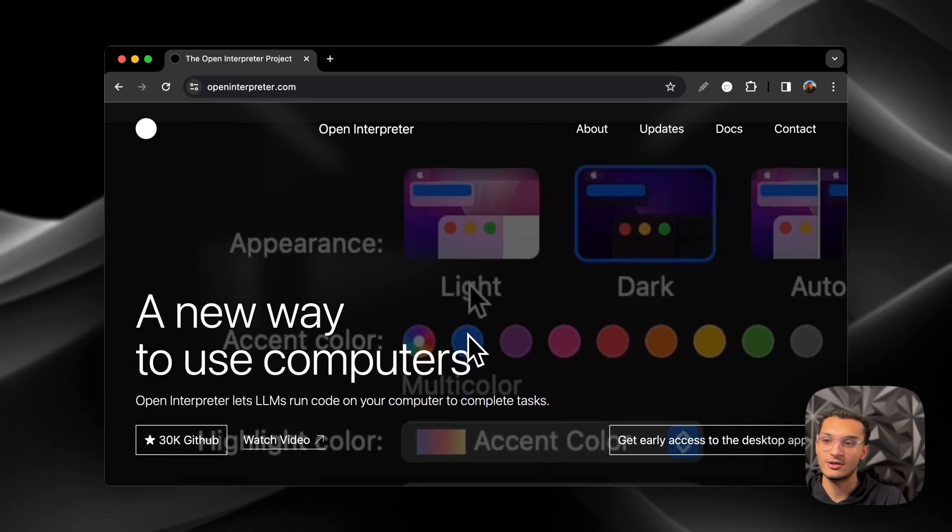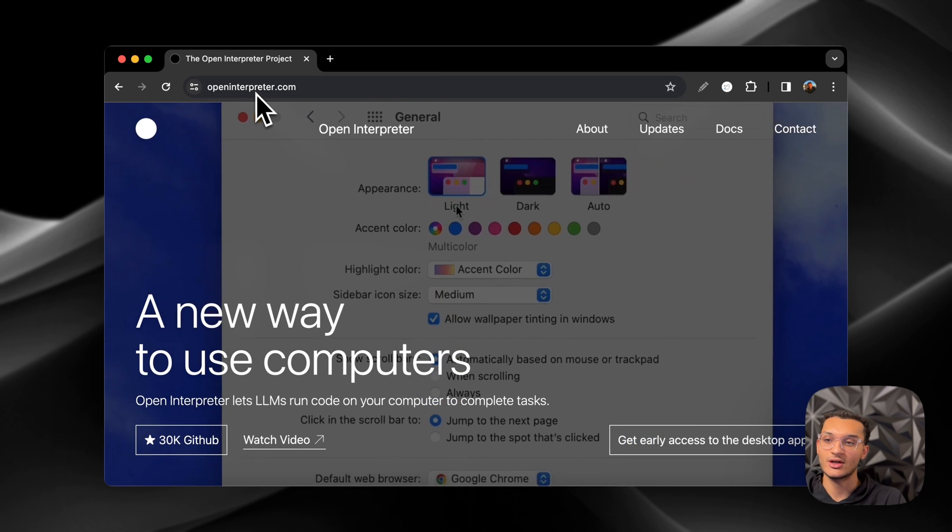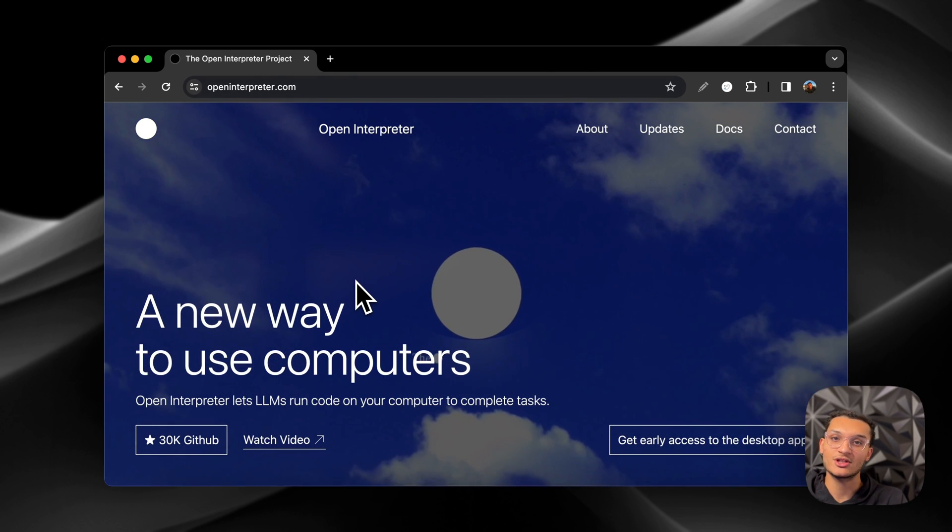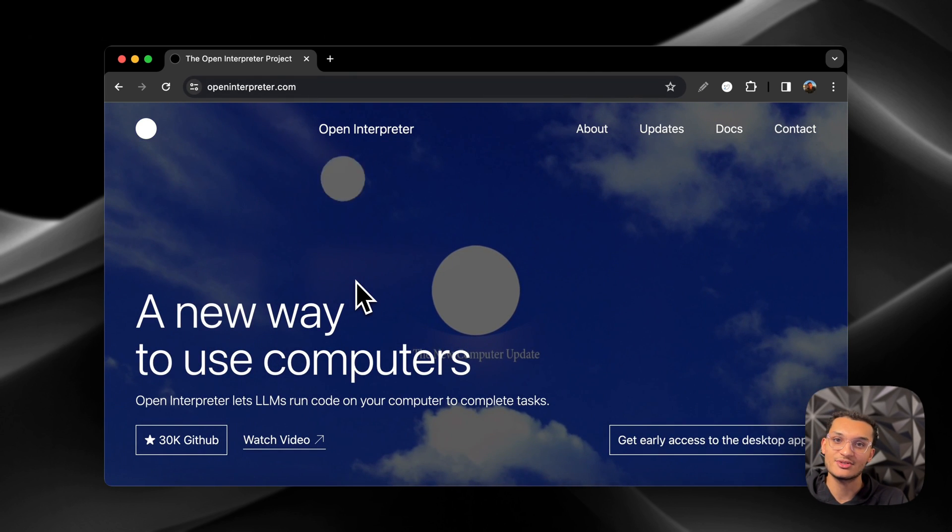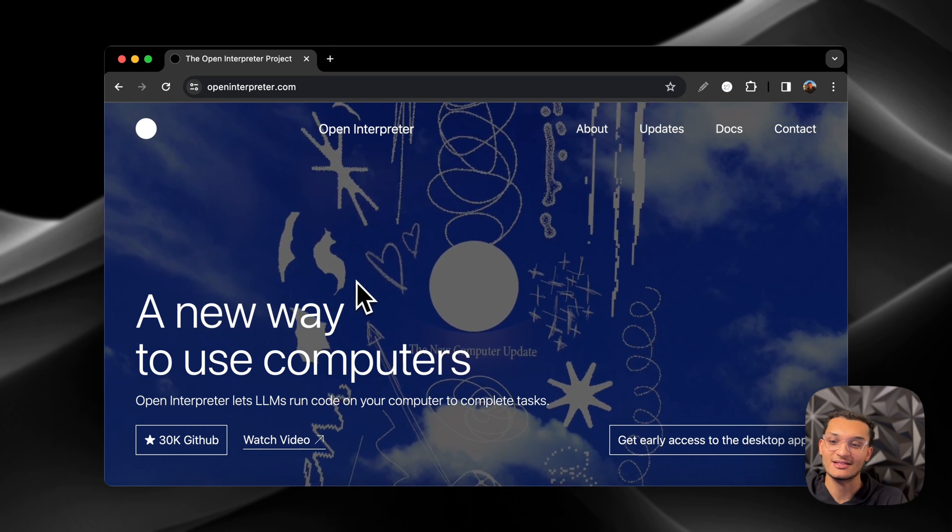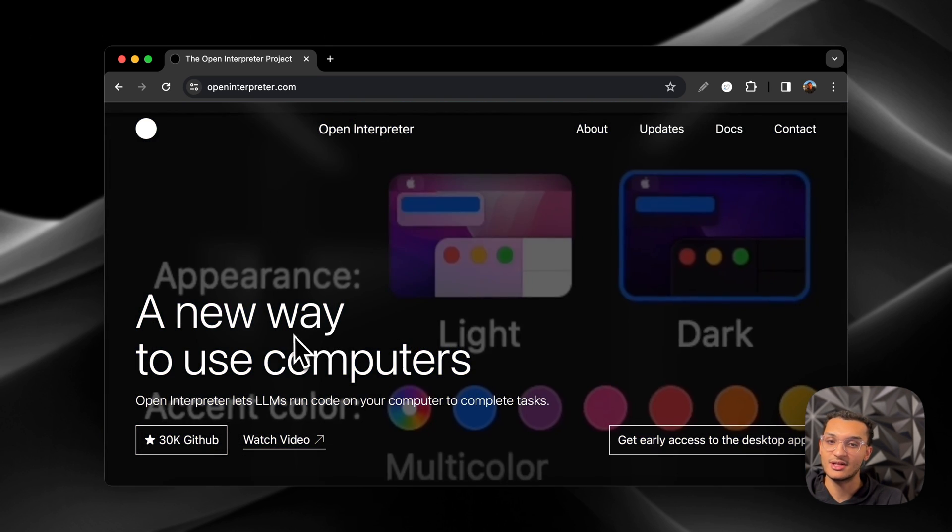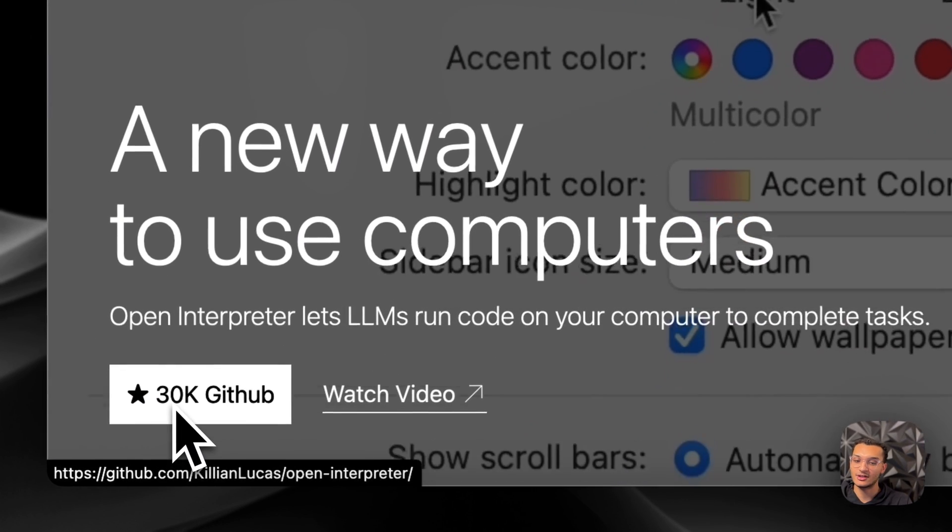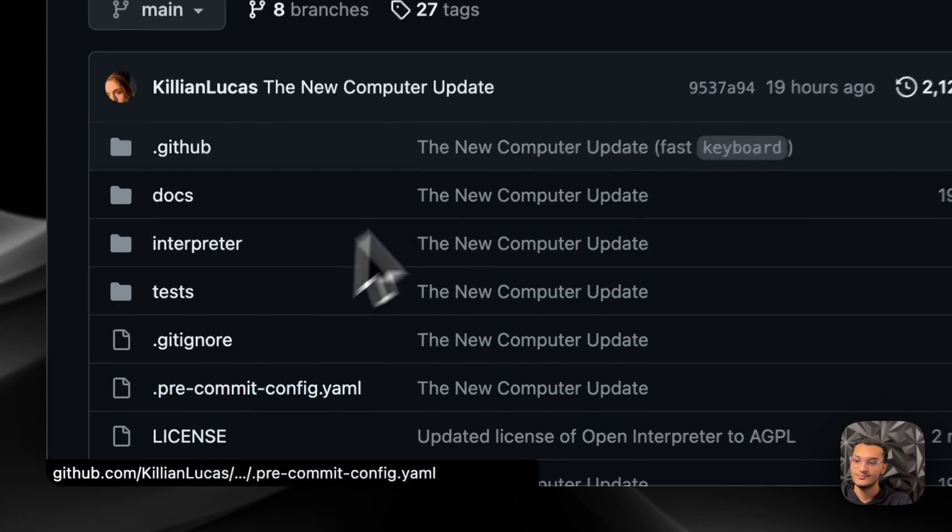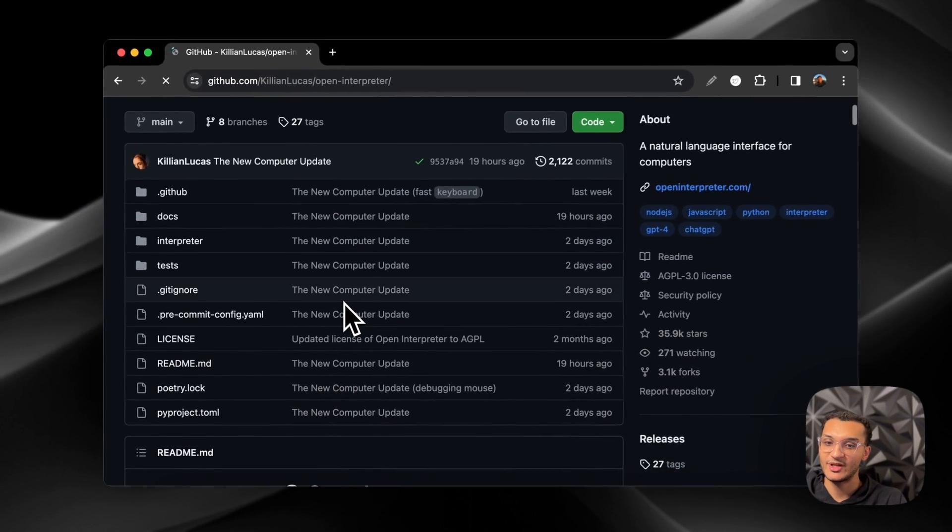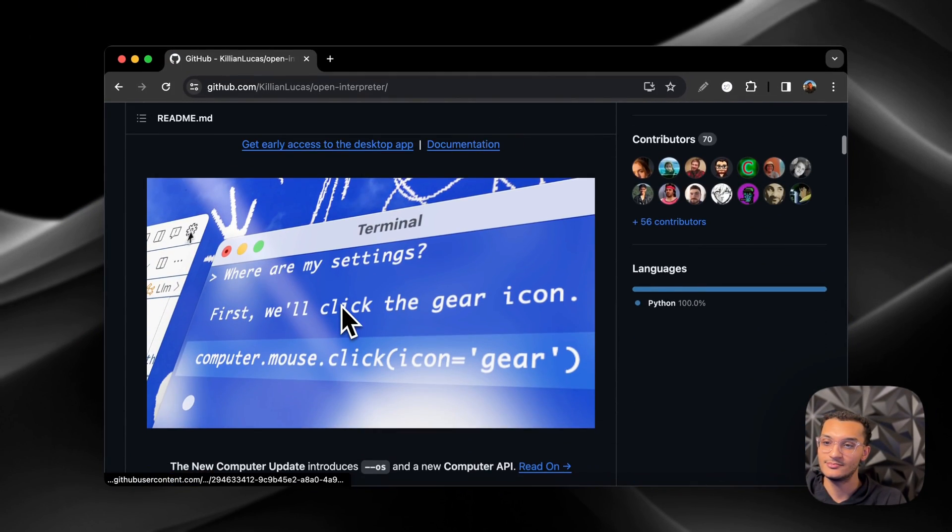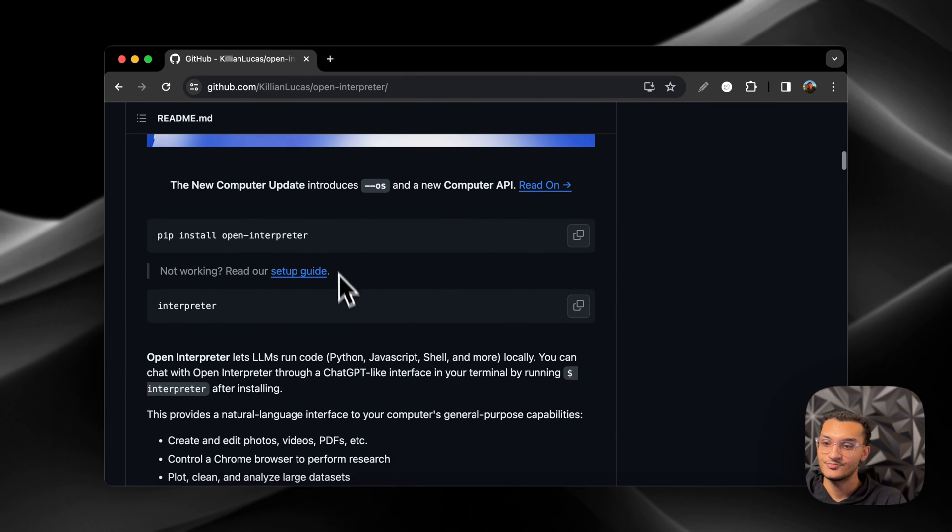So this is Open Interpreter. You can visit their website by visiting openinterpreter.com. Open Interpreter allows LLMs to run code on your computer so they can complete tasks. I'm going to help you guys get this set up today. All you have to do is come over here and click on GitHub and we'll scroll down and then you're just going to run this command.